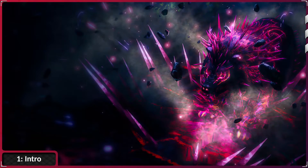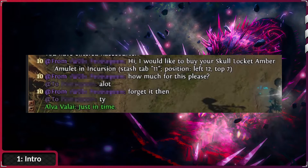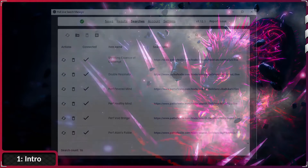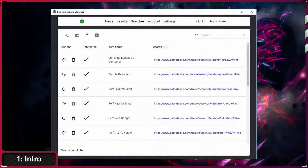Trading. While being crucial for the game, many players, including me, hate the way how trading works in PoE. I really felt the same way until I found a tool called Live Search Manager. This tool was by far the most convenient improvement to my experience with Path of Exile.